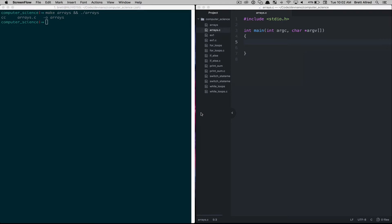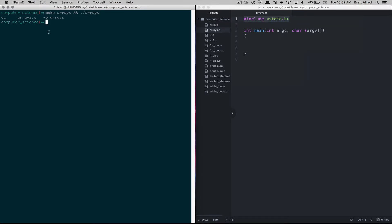Hello, this is Brett and in this video we're going to talk about arrays. I've created a file called arrays.c with boilerplate code that includes standard I/O and a main function, and I have a terminal open on the left so I can run make to compile and then run the file. Everything is working okay, so from this starting point we'll jump into learning about arrays.